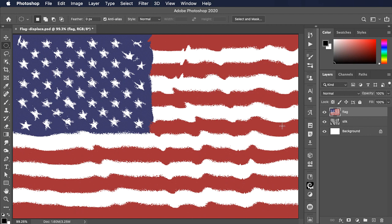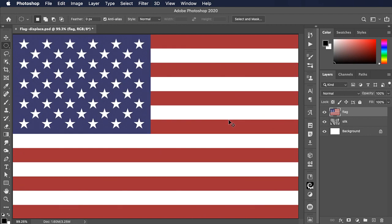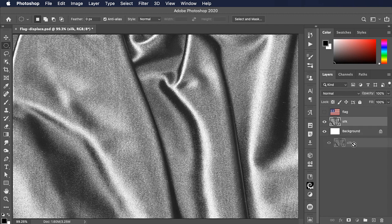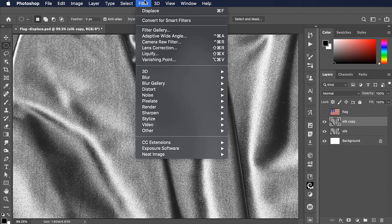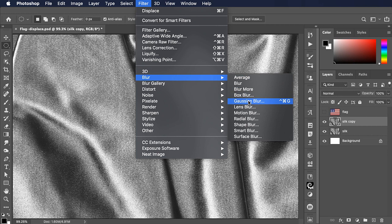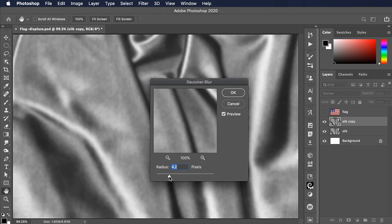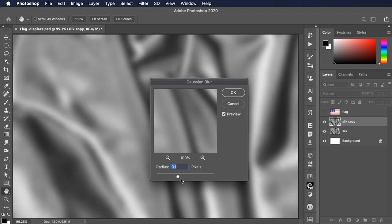So let's undo, hide the flag, and duplicate the silk layer. This time we'll use Filter, Blur, and Gaussian Blur. We'll blur it enough so that we keep the big folds and wrinkles but lose all of that surface texture.